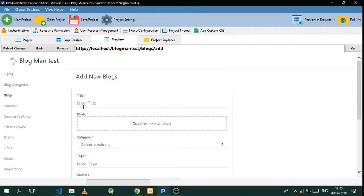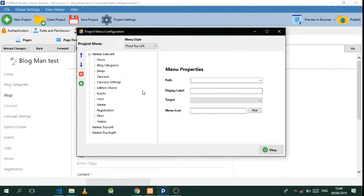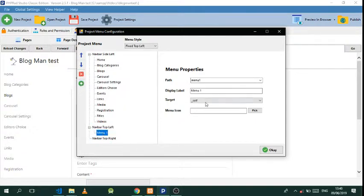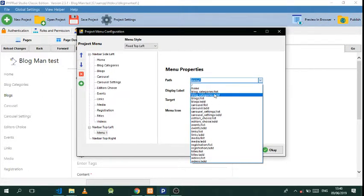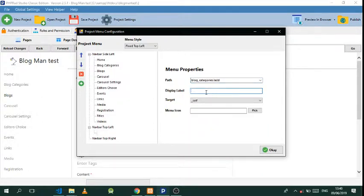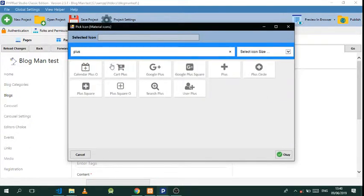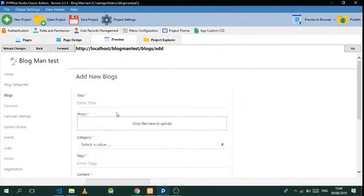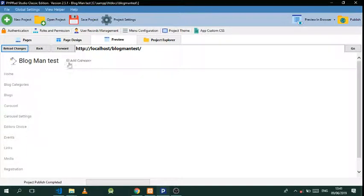Another thing I'd like to show you is how to add a link on top. Go to Menu Configurations — we need to add one on the top. Click there, select the left side, click Add, and look for the link you'll be going to — 'blog categories add'. Then add your own custom name: 'Add Category'. That will link to itself, and we can pick an icon — let's put a plus. Do that and reload.